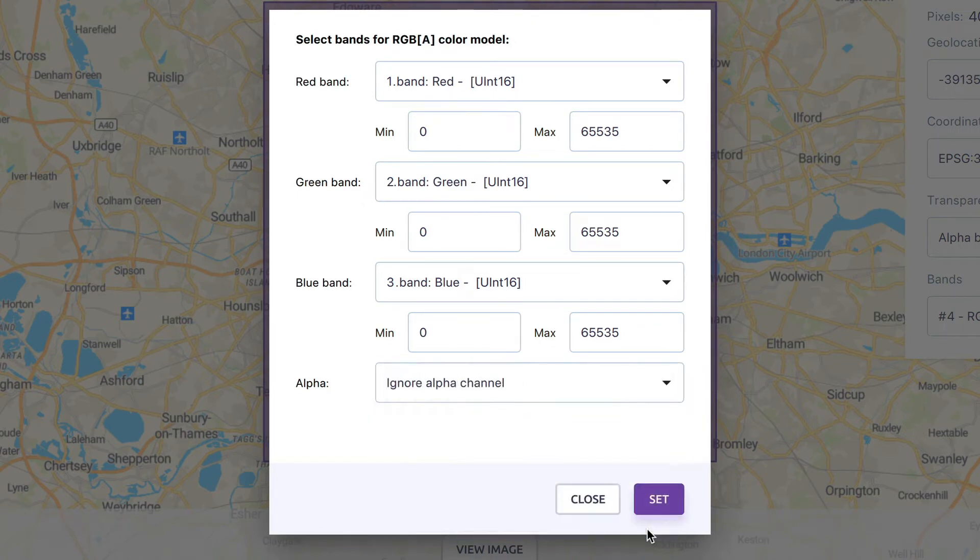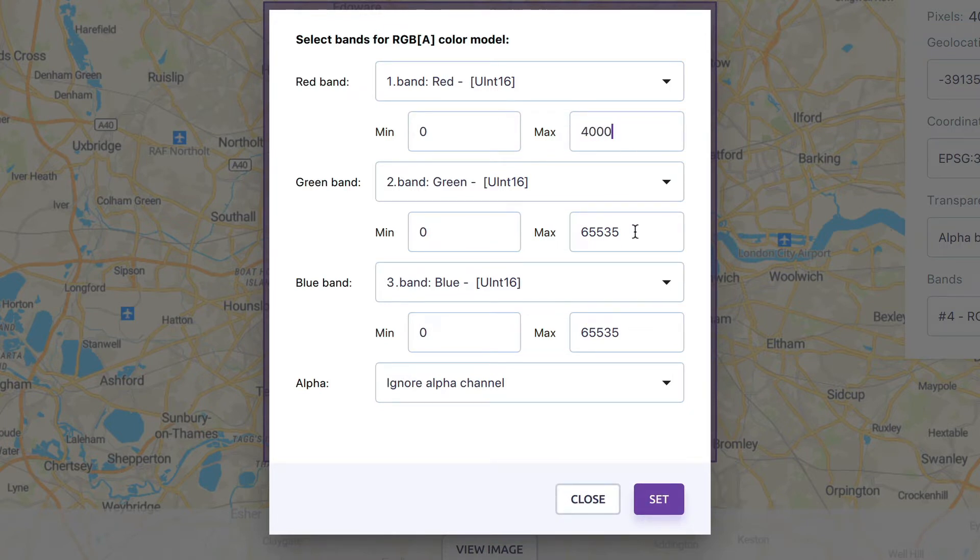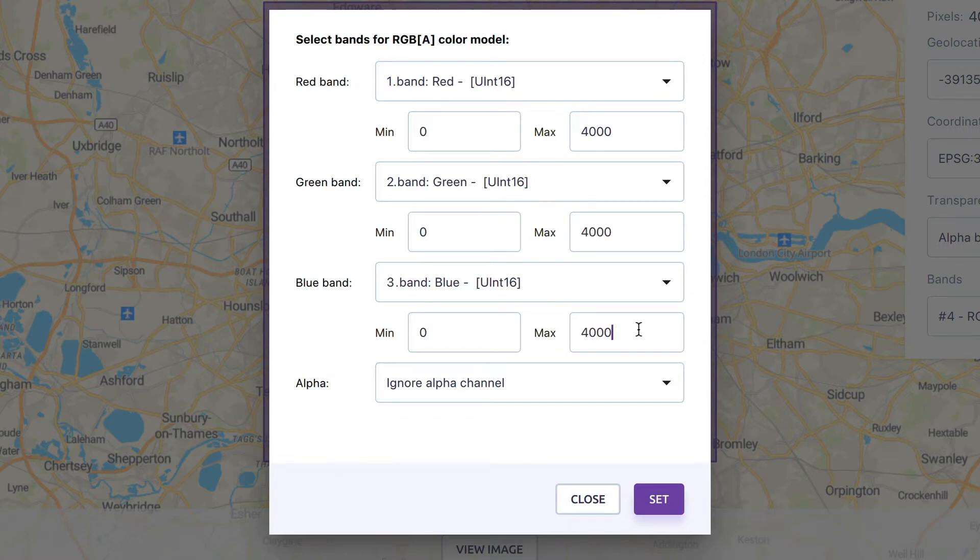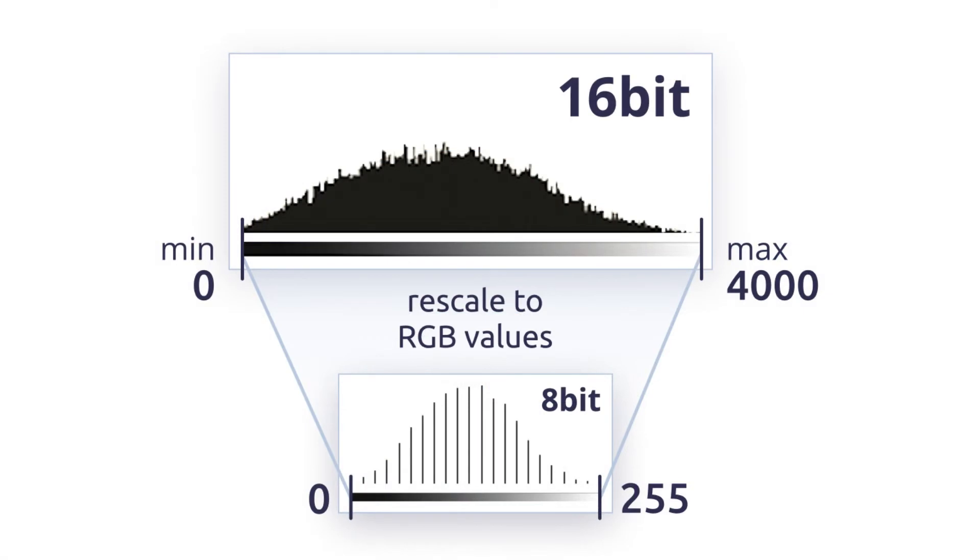The min and max values for each band should represent the true values in each band. The maximum value for our demo data is 4000 in all bands. MapTiler Desktop uses these min and max inputs for rescaling the bands to values between 0 and 255, which corresponds to the 8-bit color outputs in RGB.